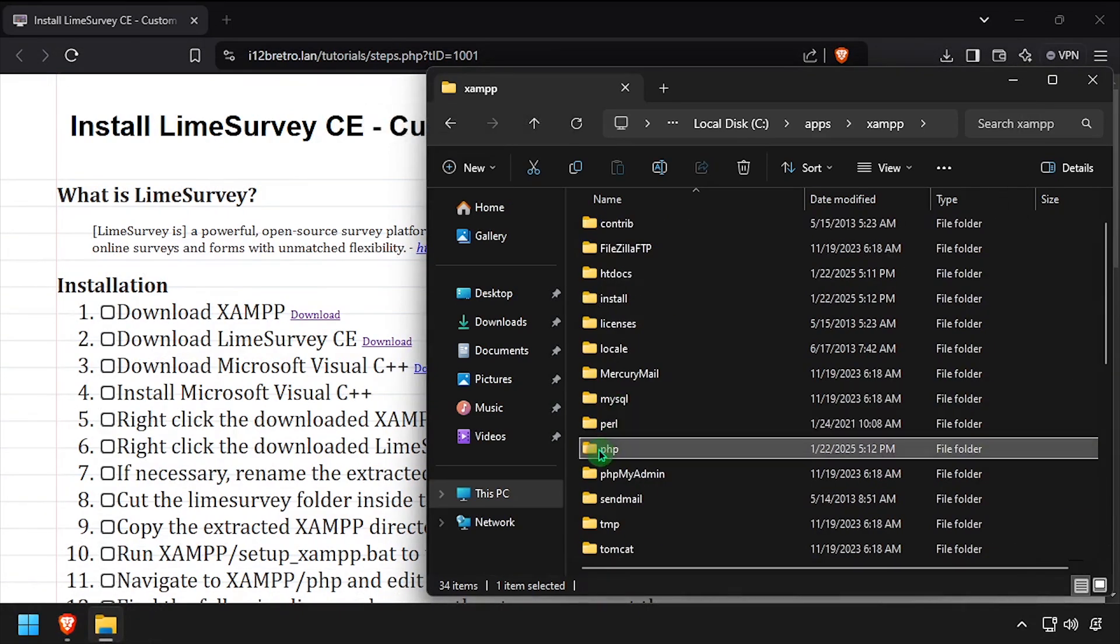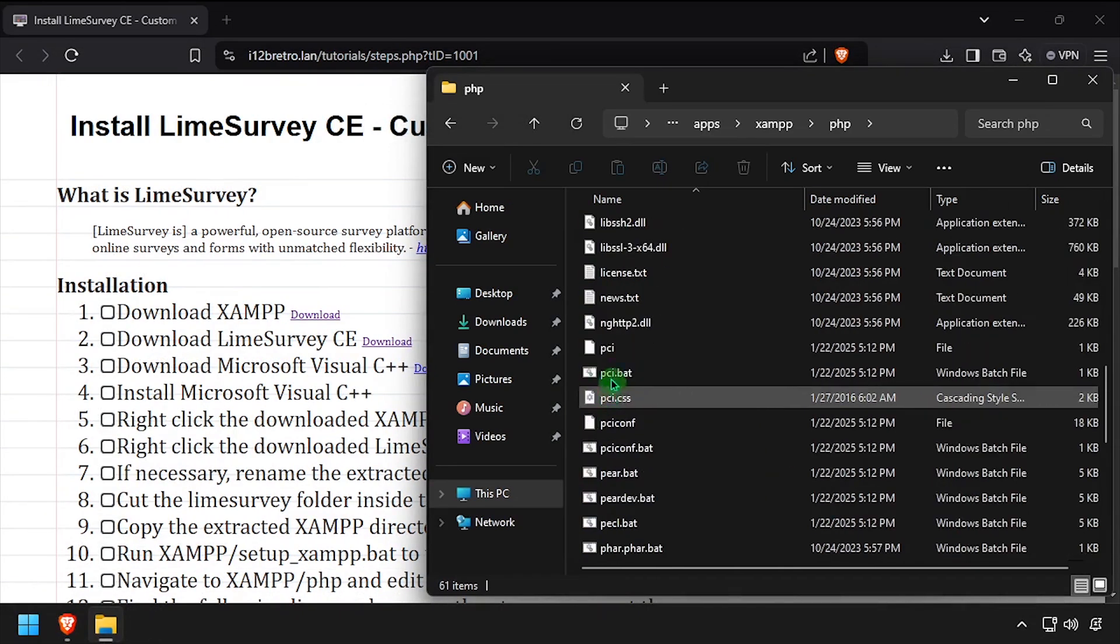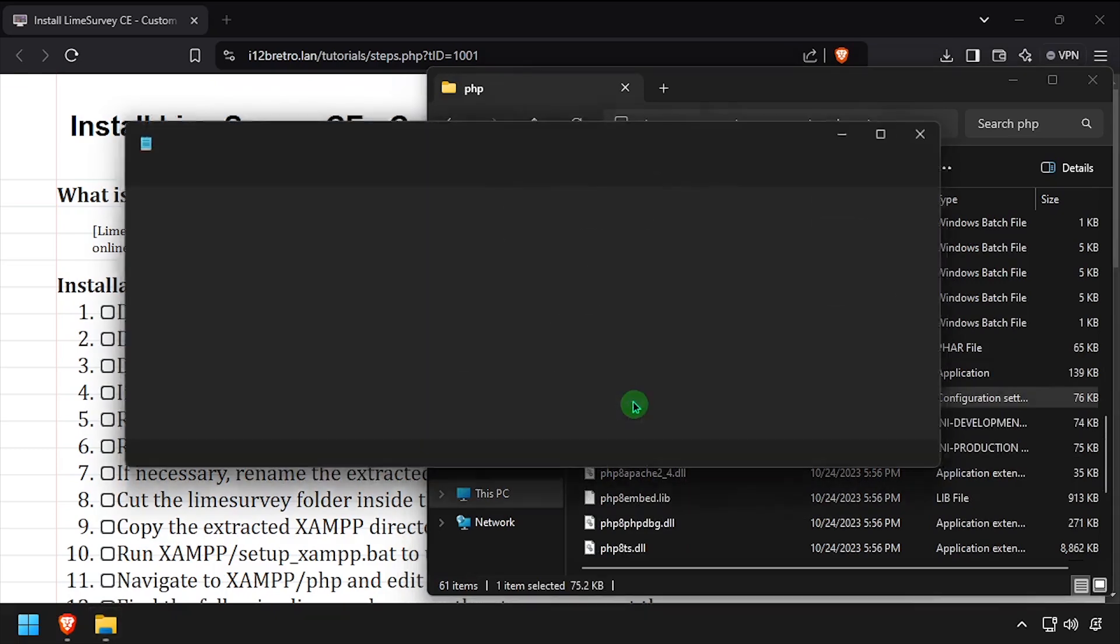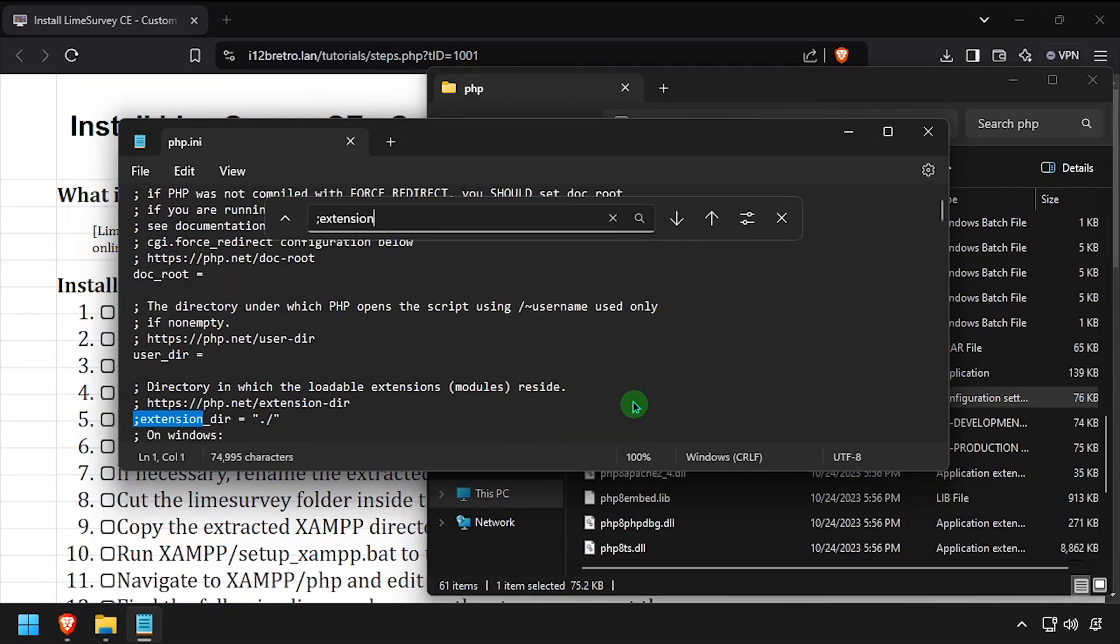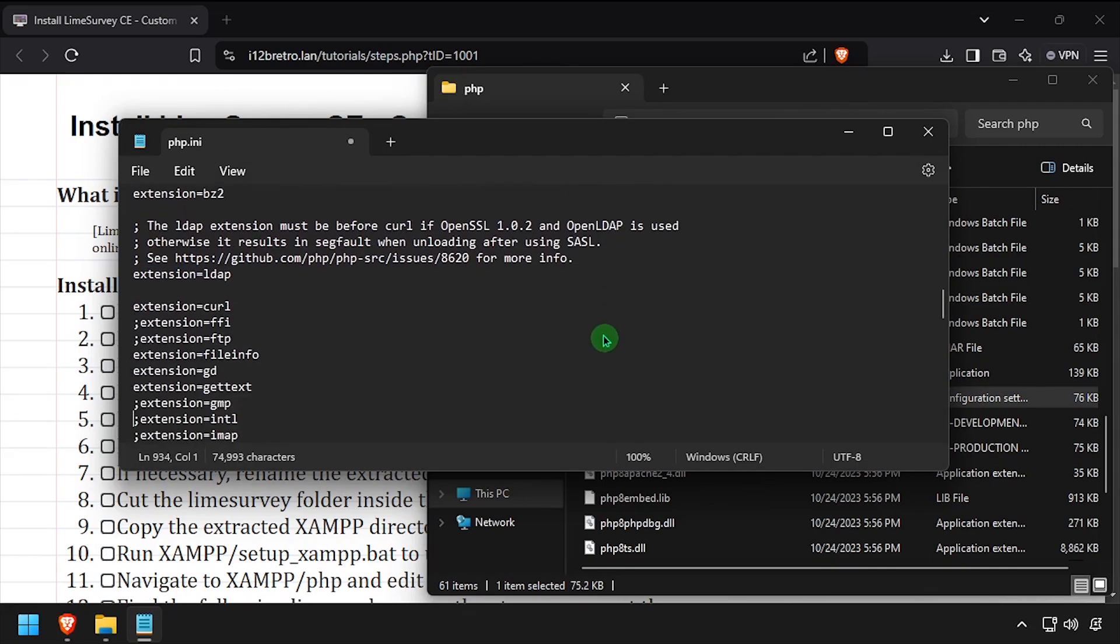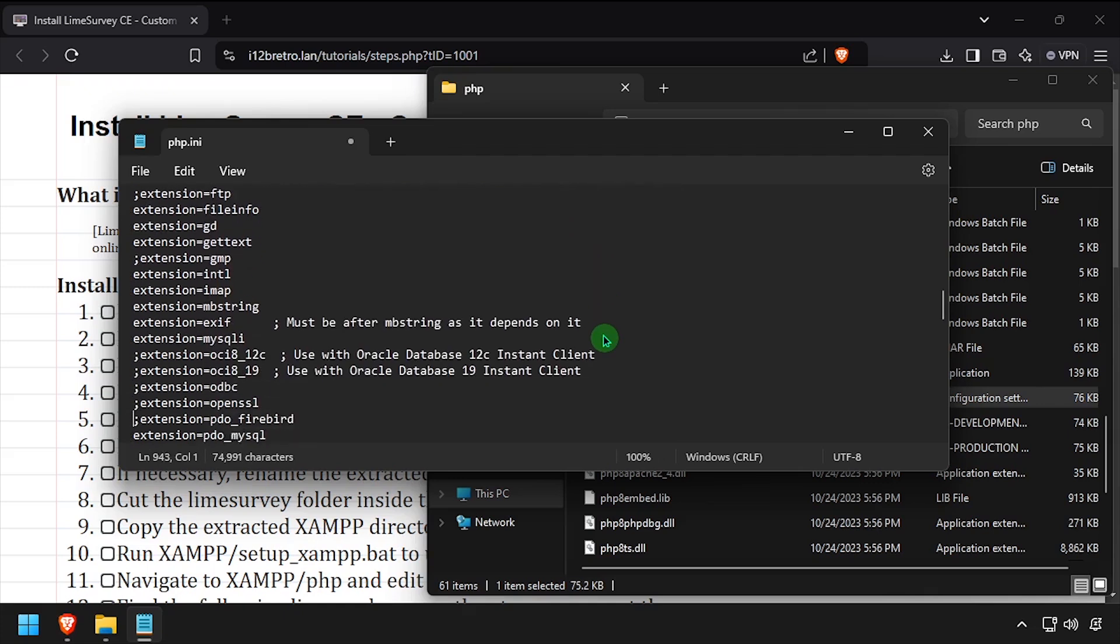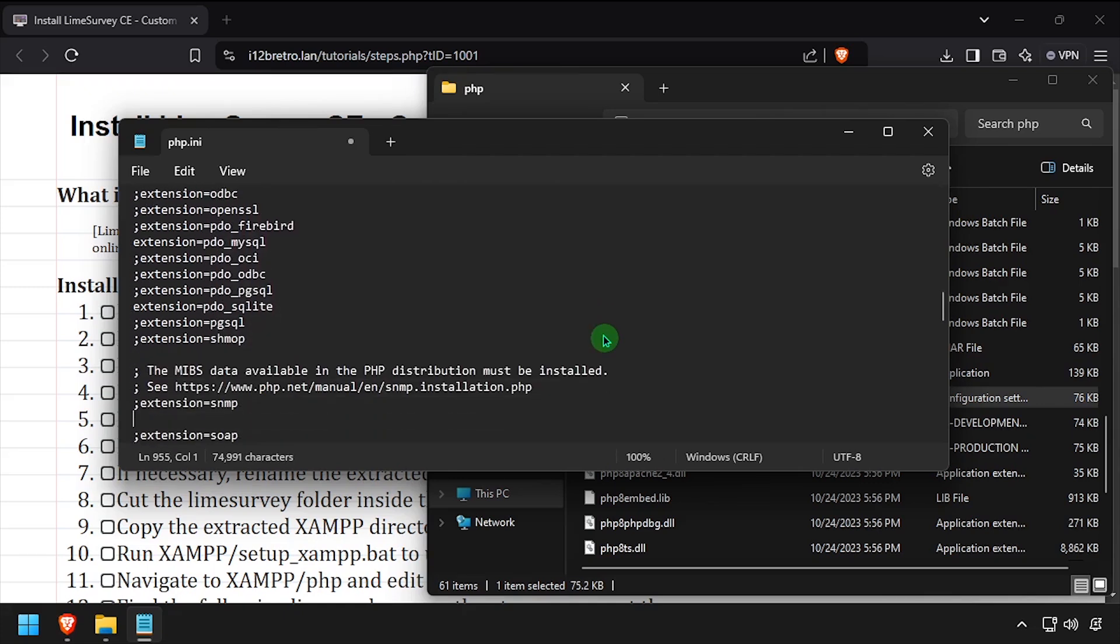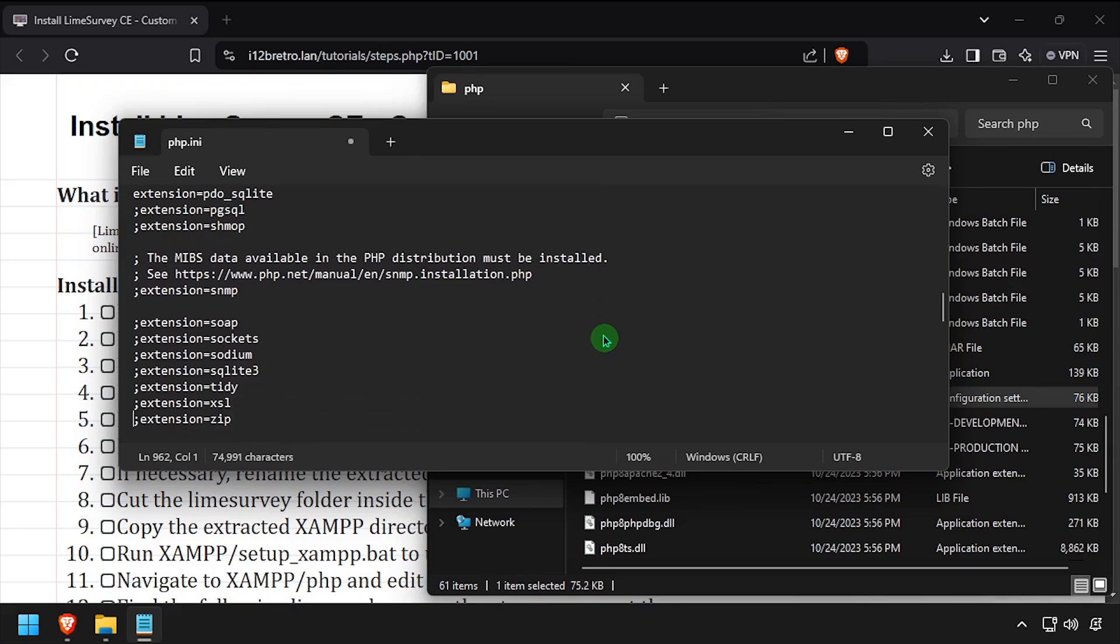Next, navigate into the PHP folder and open php.ini in a text editor. Locate the available extensions in the file and uncomment LDAP, GD, IMAP, INTL, and zip by removing the semicolon in front of them. Then save the changes and close out of the editor.